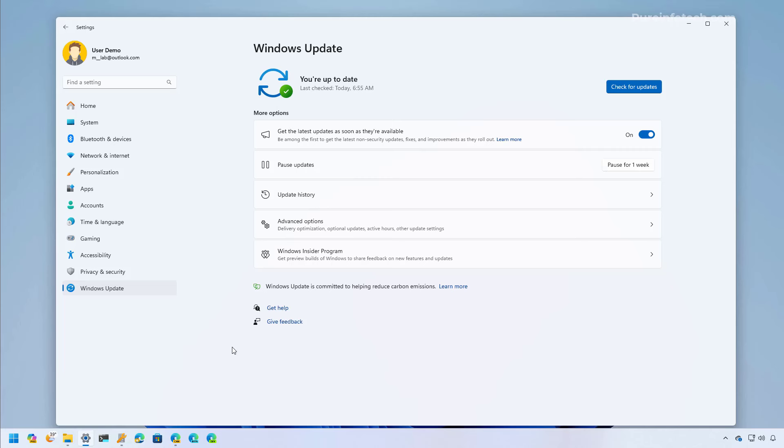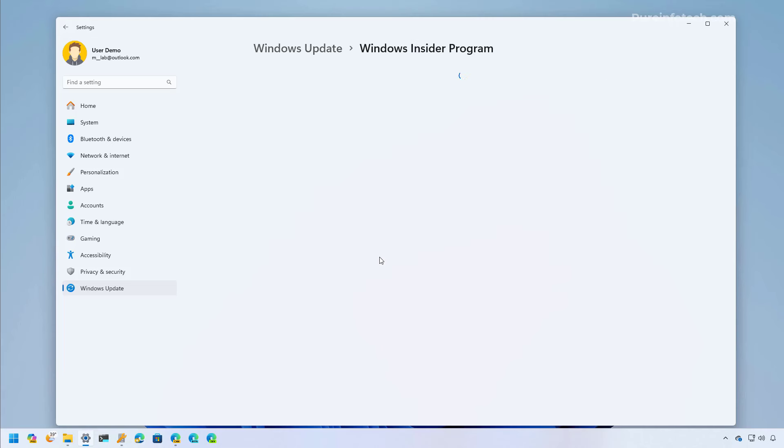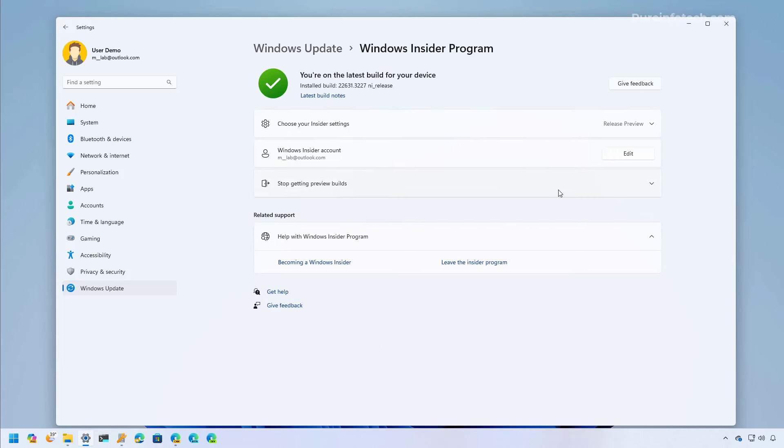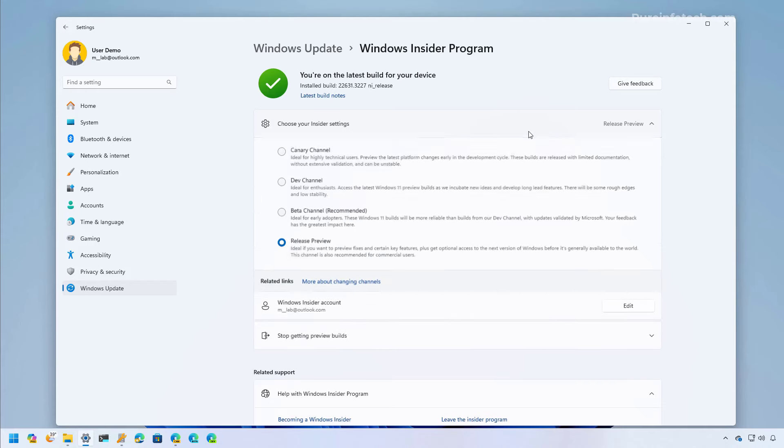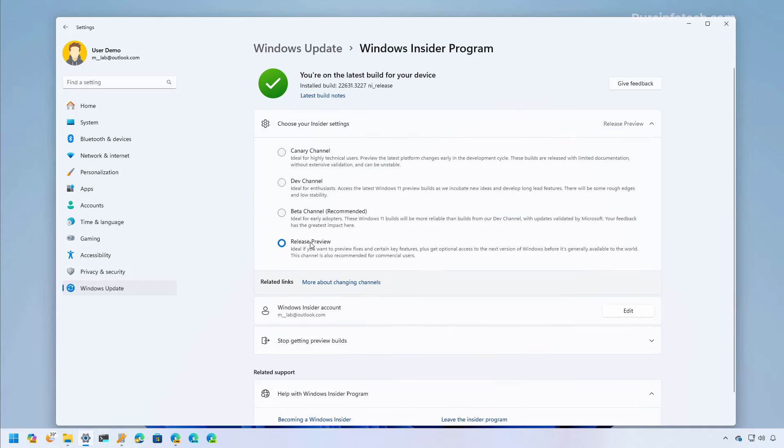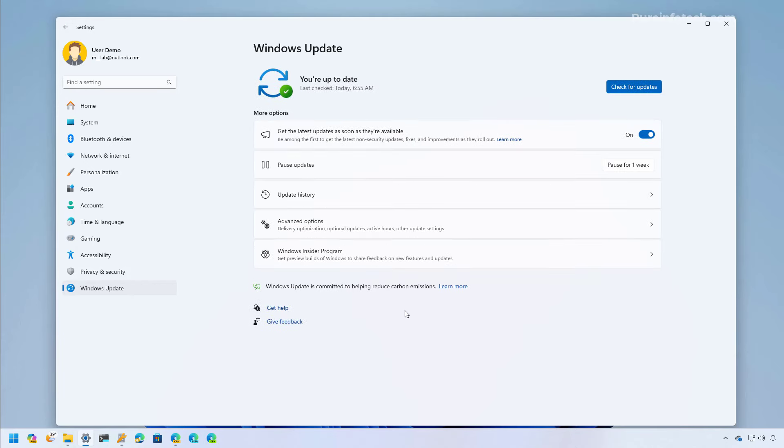If you want to install this update as soon as possible, you have to enroll your computer into the Windows Insider program and then you need to choose the release preview option. And also, you need to check the 'get the latest updates as soon as they're available' option right here and then check for updates.